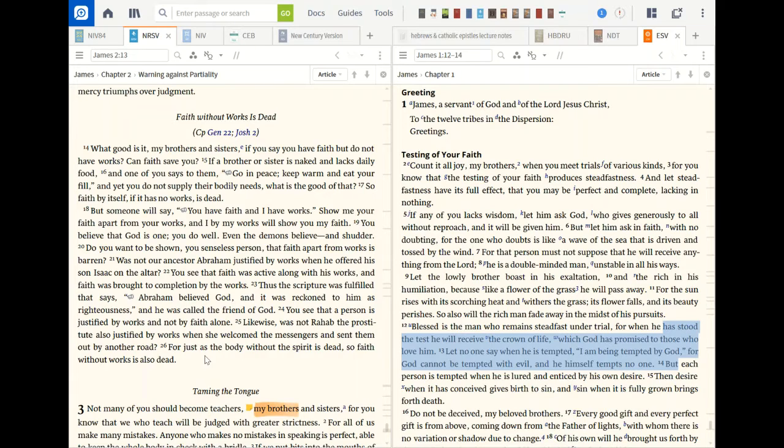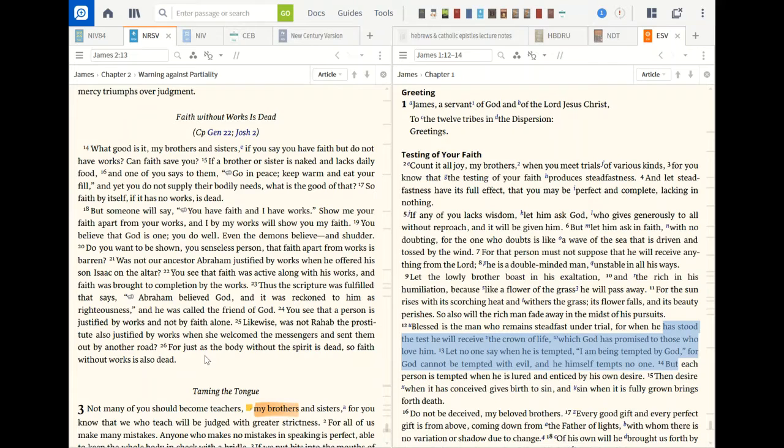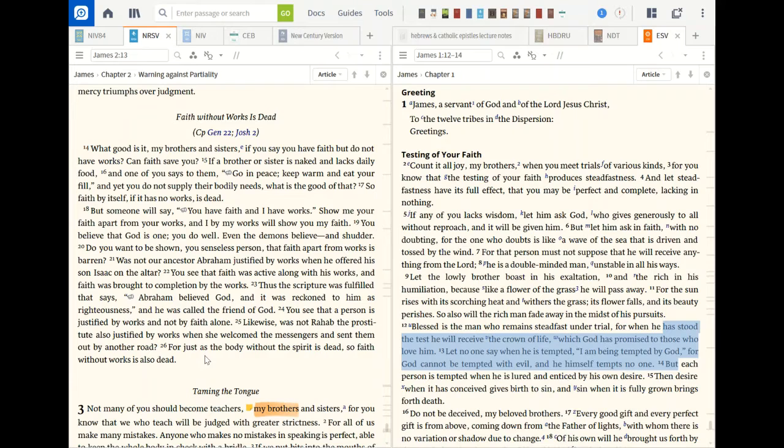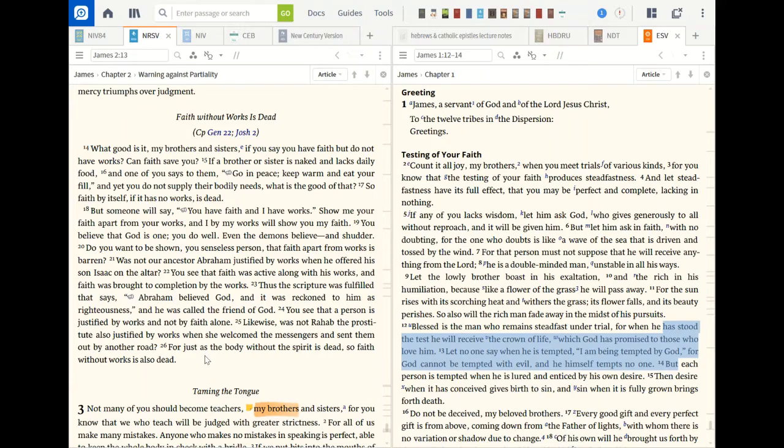This scripture was fulfilled that says Abraham believed God and was reckoned to him as righteousness. He was called the friend of God. You see that a person is justified by works, not by faith alone. I mean if you don't have, if you say you have faith but you don't have the good works to back it up, more than likely that faith is not real faith. Okay, likewise, was not Rahab the prostitute also justified by works when she welcomed the messengers and sent them on by another road. For just as the body without the spirit is dead, so faith without works is also dead.